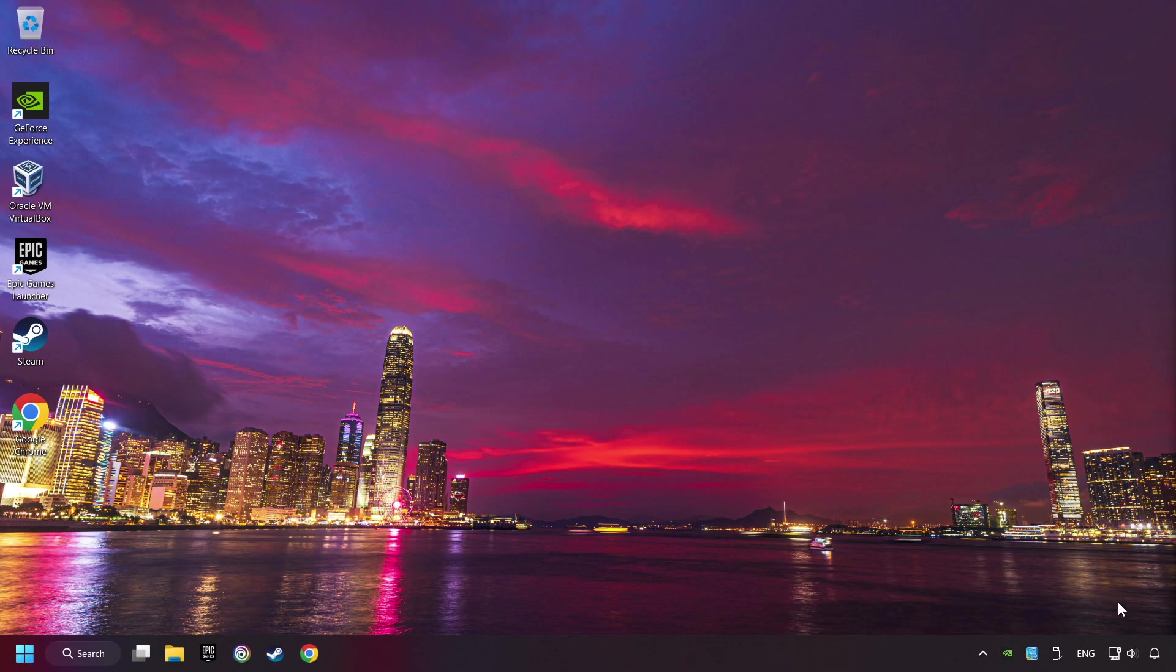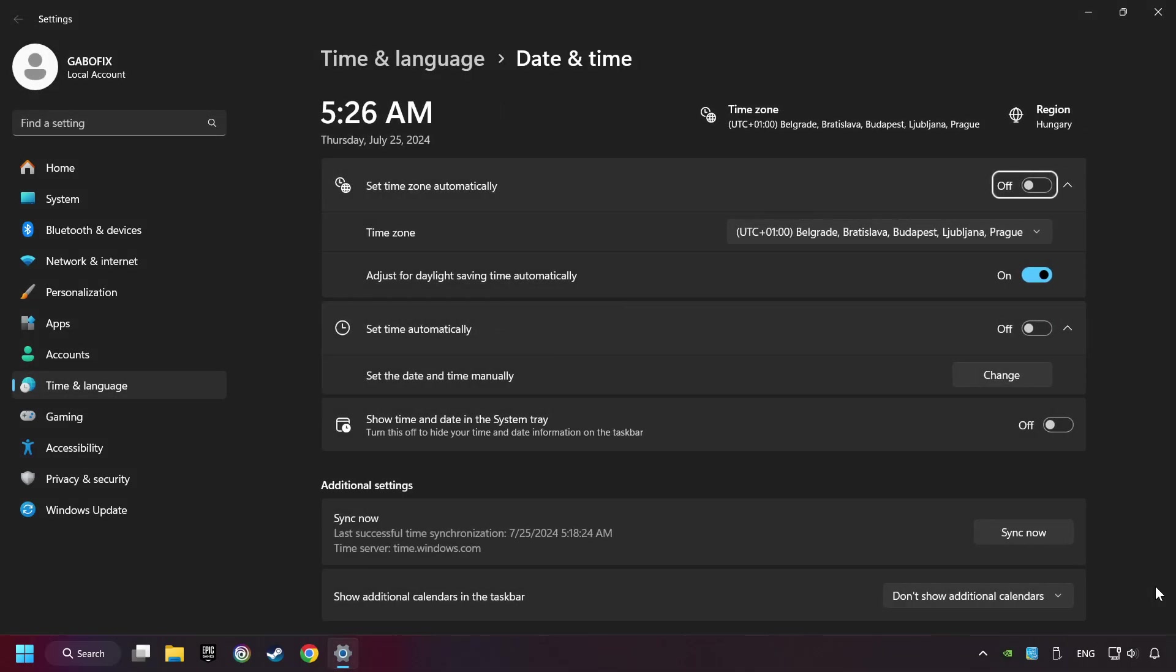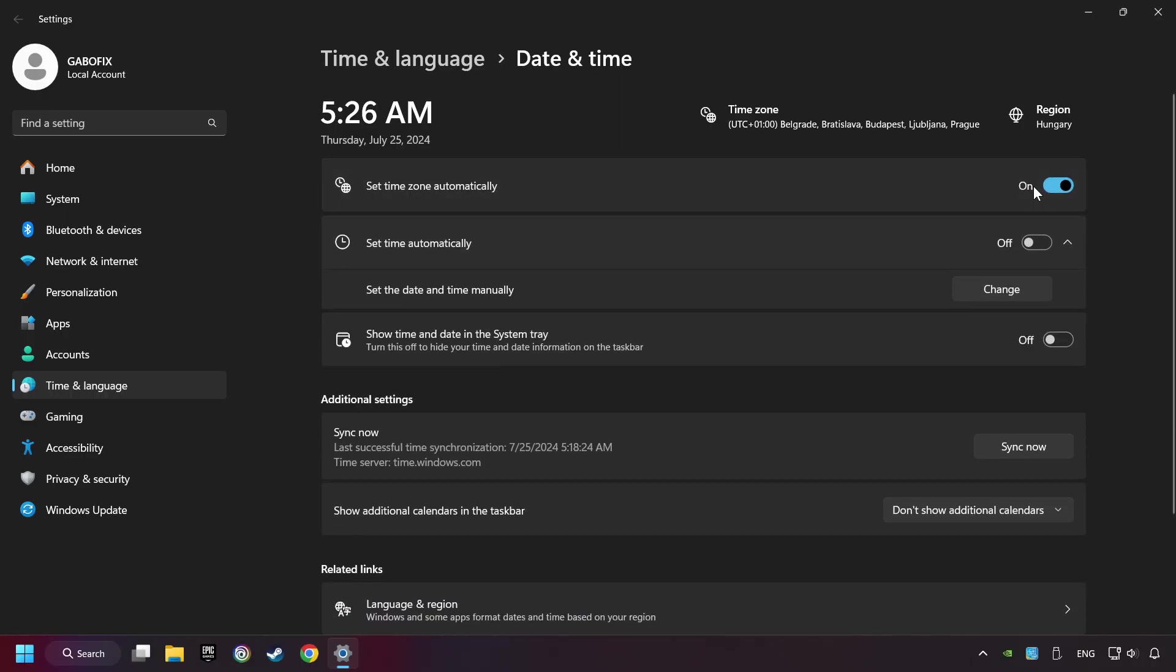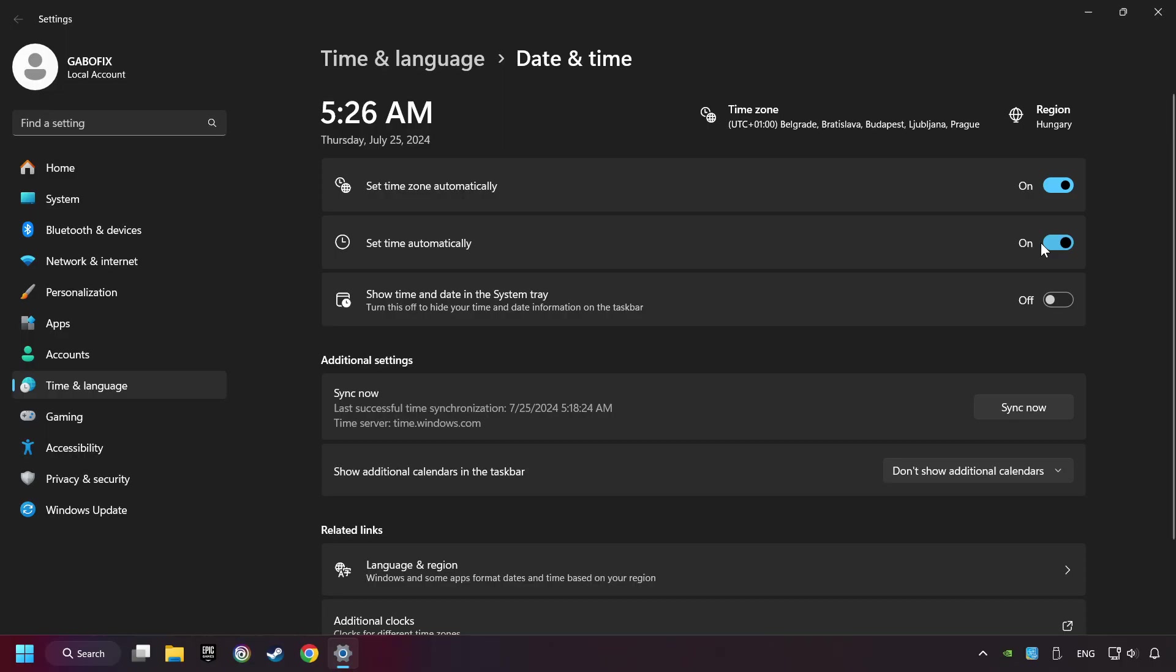As the first step, click on the time with a right-click and choose Adjust Date and Time. After that, turn on Set Time Zone Automatically and turn on Set Time Automatically, then click Sync Now.